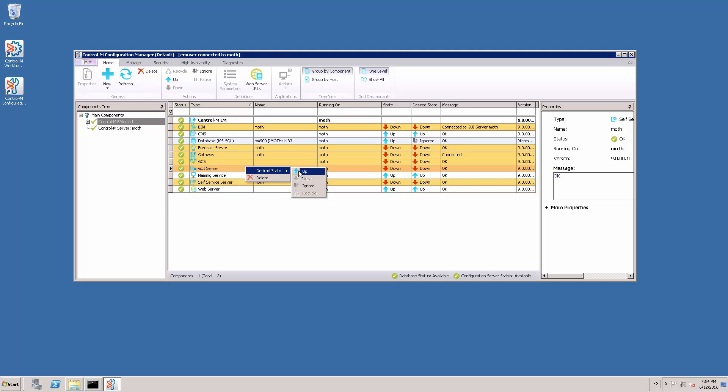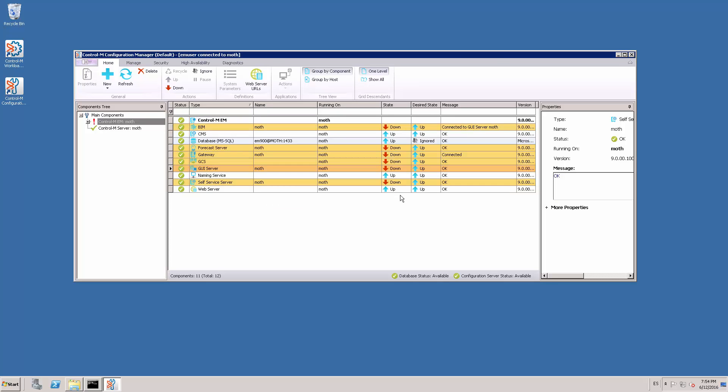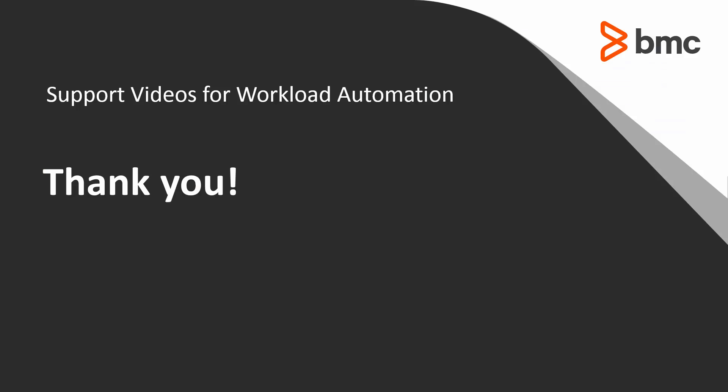As we can see, all the components have started using the new DBO password. That concludes this Control-M solutions video. Please see our Knowledge Base and YouTube channel for more videos like this. Thank you.